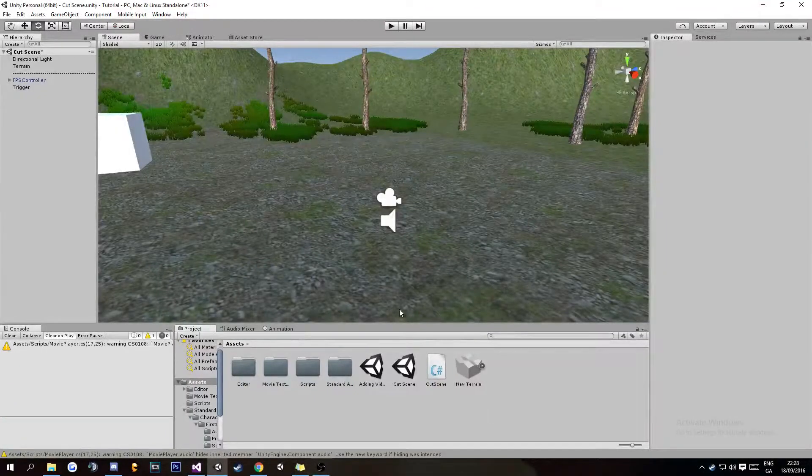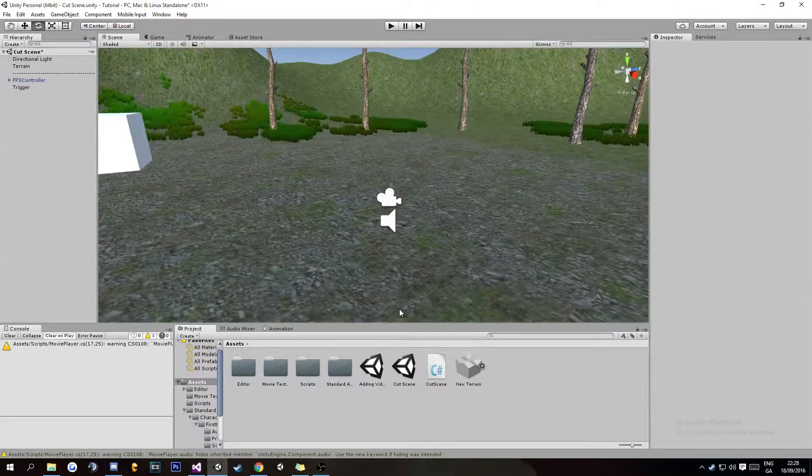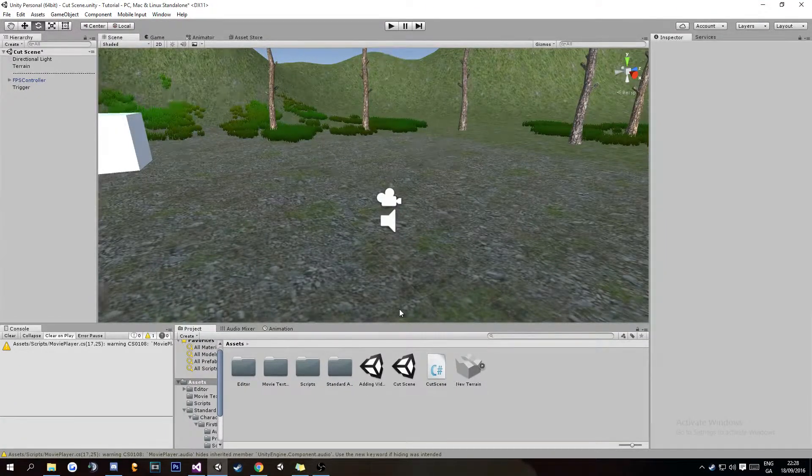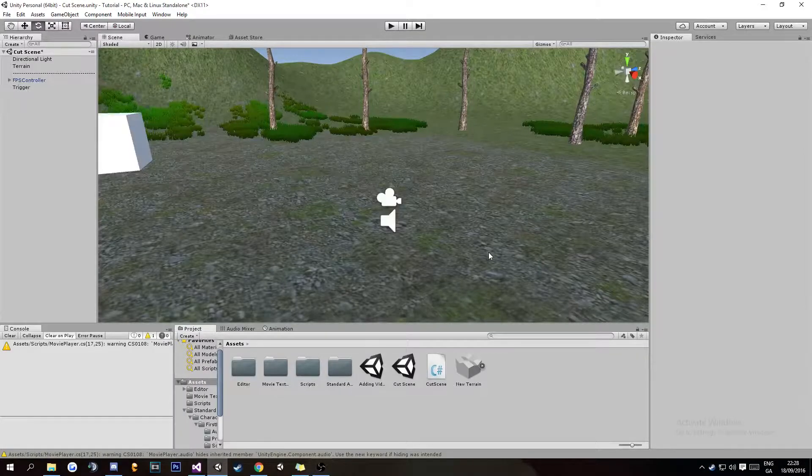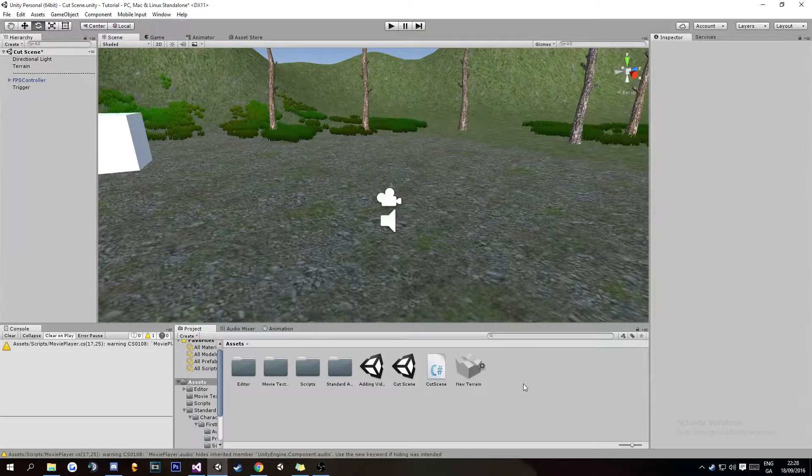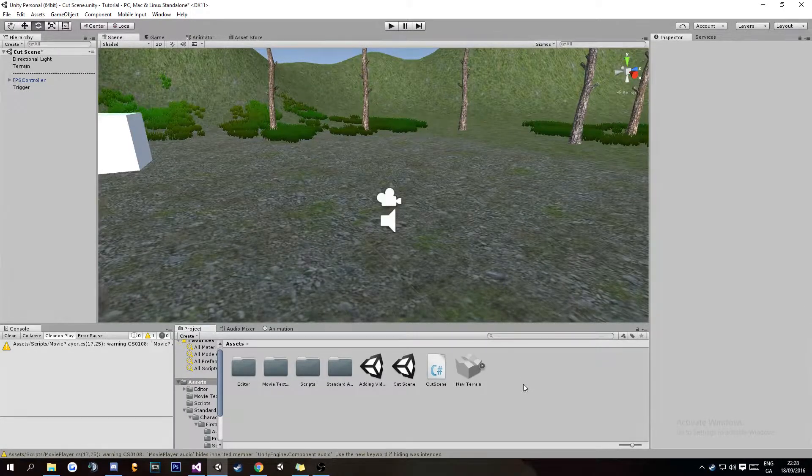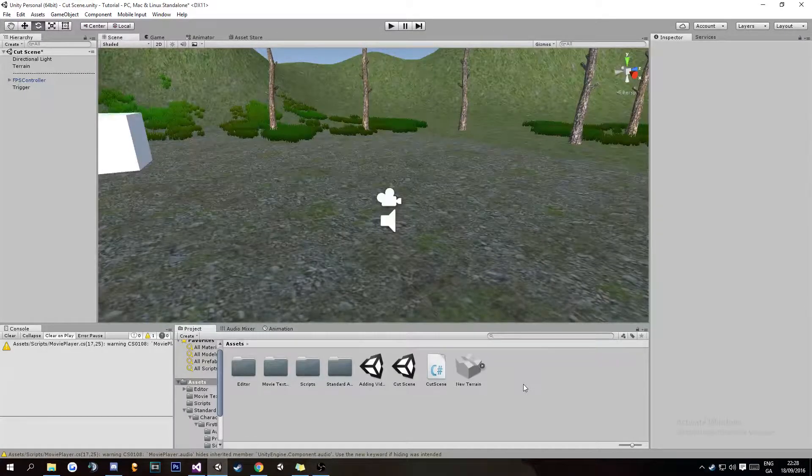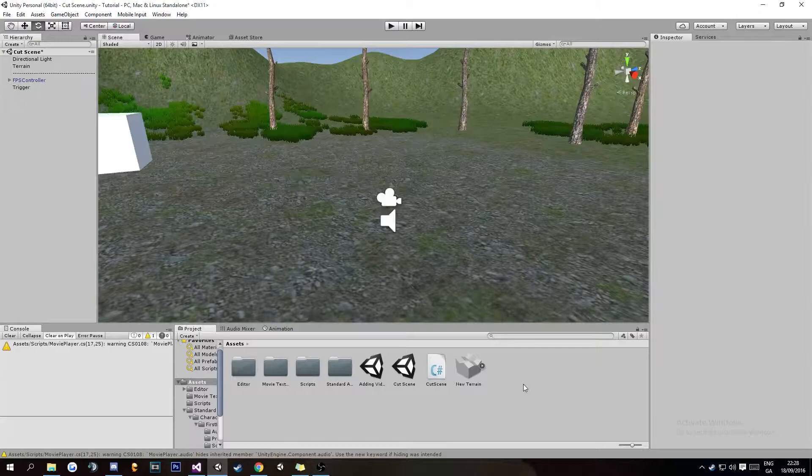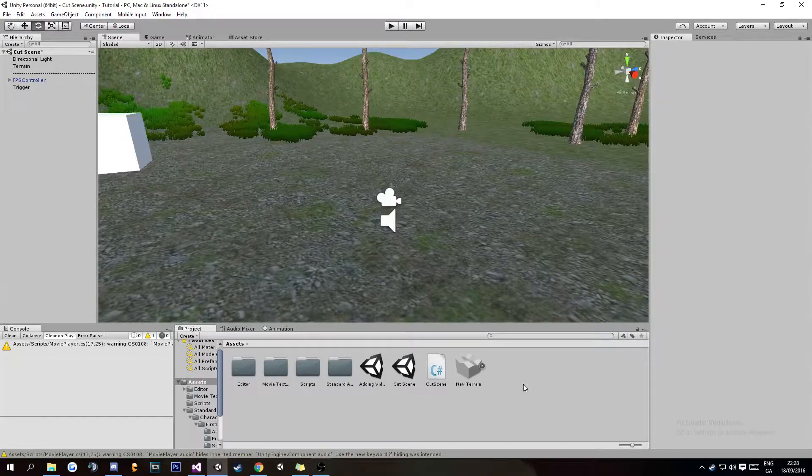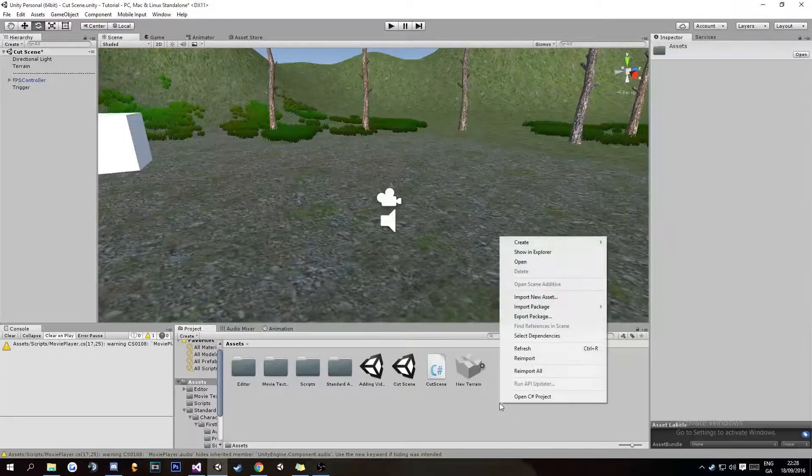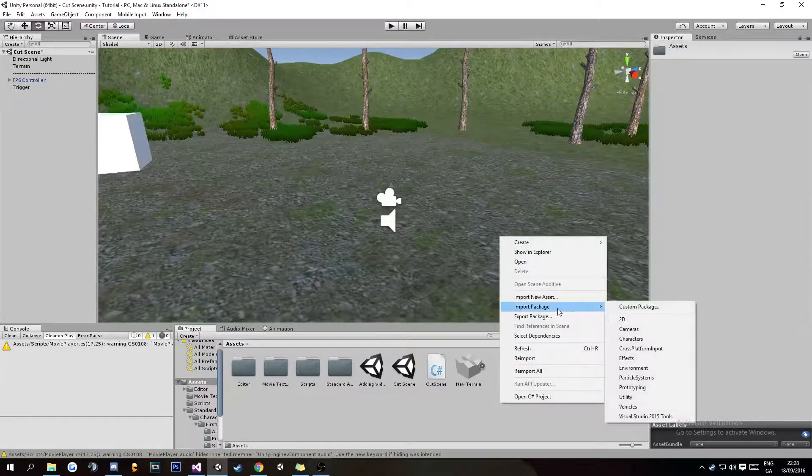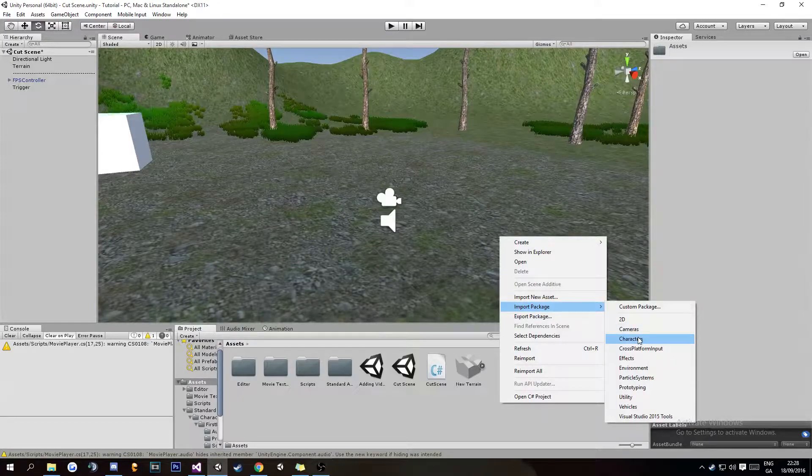Hey guys, what's going on? Today I'm going to be showing you how to create a basic crouch control system. I mean this is bare bones basic. So first things first, you're going to want to import package.